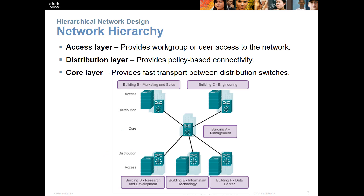The typical hierarchy structure, which we've used in several courses before, is that three-tiered model: the access layer, distribution layer, and core layer. The access layer provides workgroups or access to end users. The distribution provides policy-based connectivity. The core is going to be the fastest transport between the distribution layer and other distribution points.